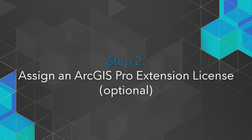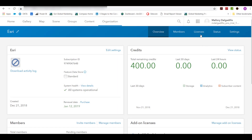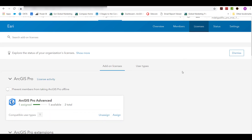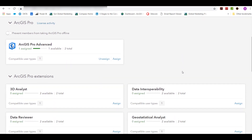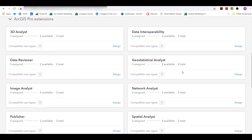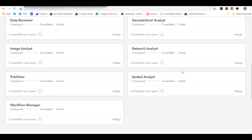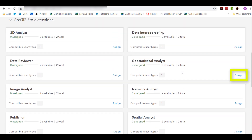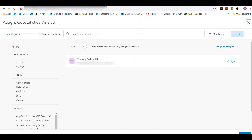Step 2: Assign an ArcGIS Pro Extension license. Note, this is an optional step. To add extensions to your trial, let's go back into ArcGIS Online and click Licenses. Depending on your interest, you have the option to try extensions that work with ArcGIS Pro. These provide additional analysis, routing, data, and workflow management capabilities. In this example, we select Geostatistical Analyst. However, you have the option to try more than one extension. Once you've made your selections, go ahead and click Assign and Close.